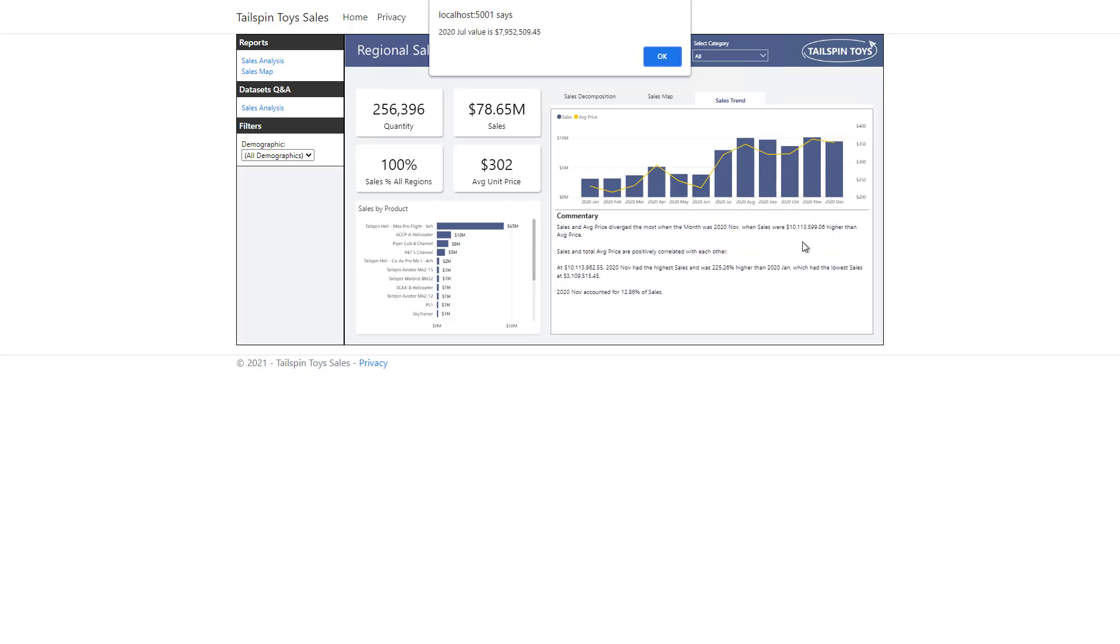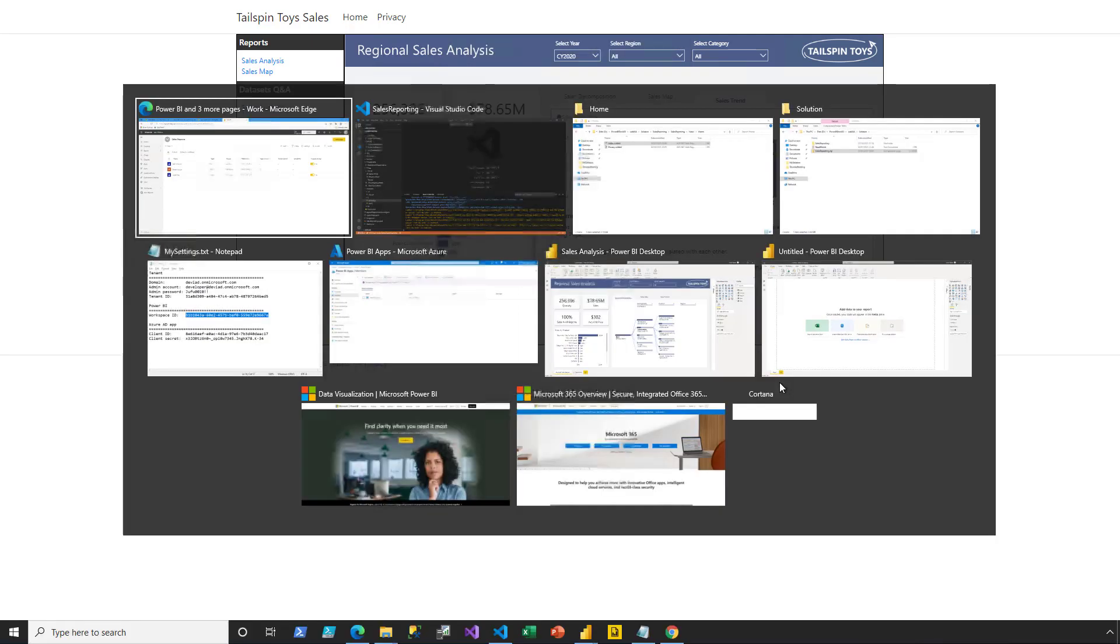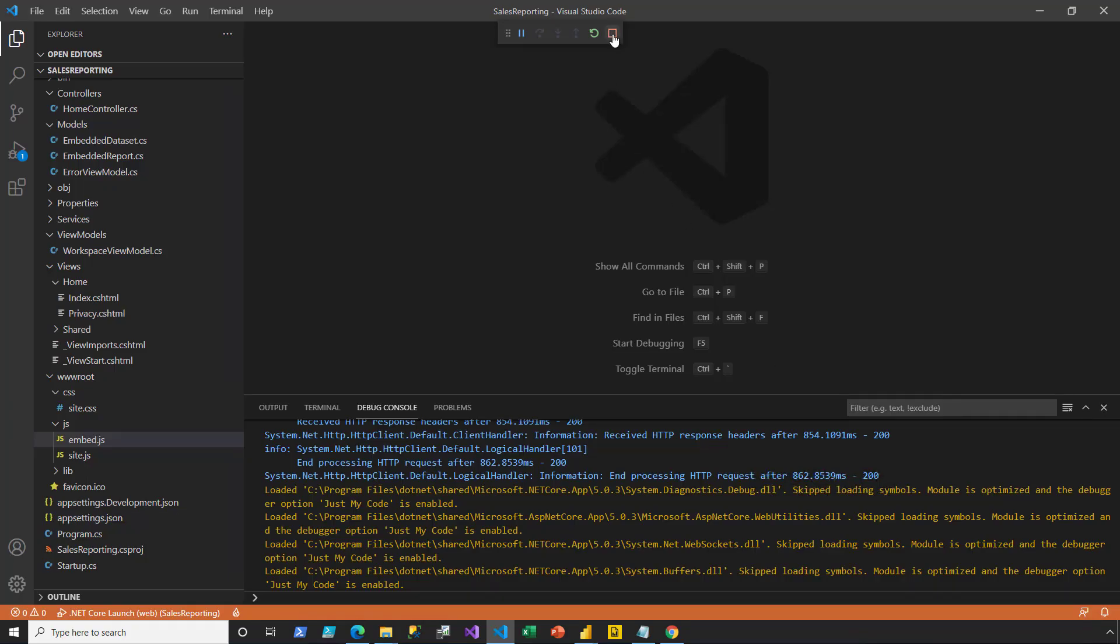When I select that option, the web browser notifies me of the selected month and value. I click OK to dismiss the message, and then I switch back to Visual Studio Code and stop running.